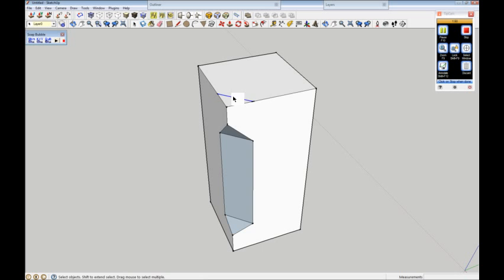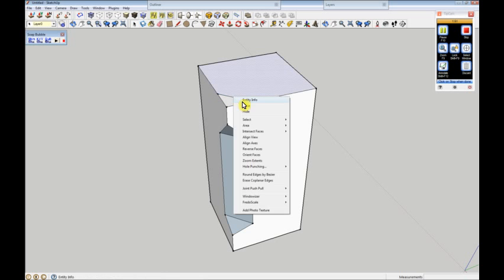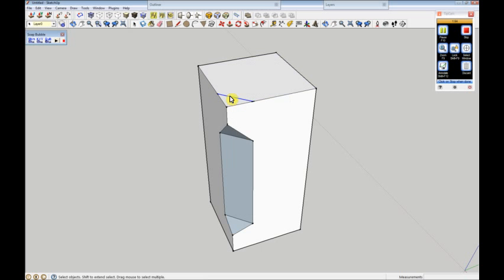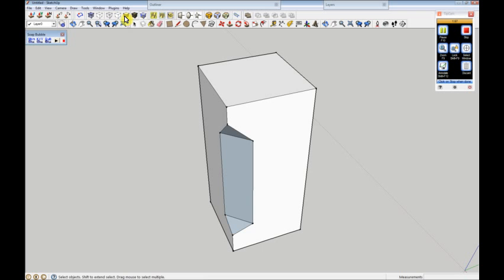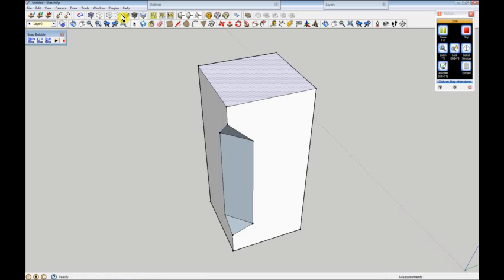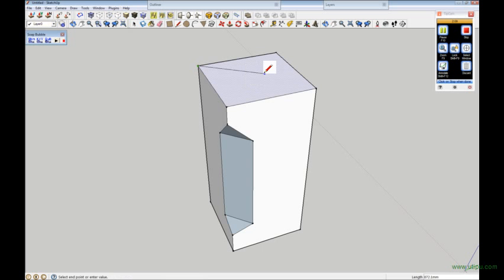I'm just going to delete that edge. And I'm just going to select that face — this is just for me now — I'm just going to put a centre on that so I know where it is. Centre point... not having it, that's a good start. I don't know what's going on there, but we'll just pop that across there instead.